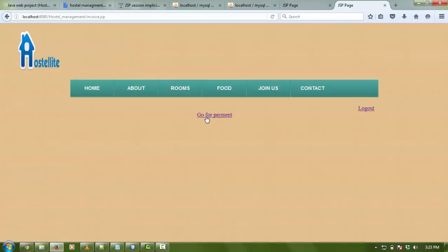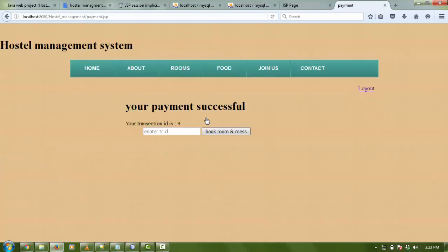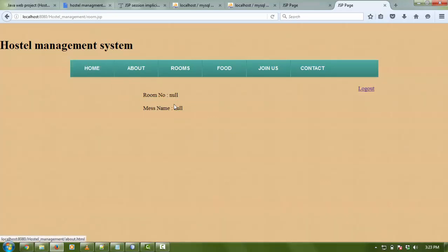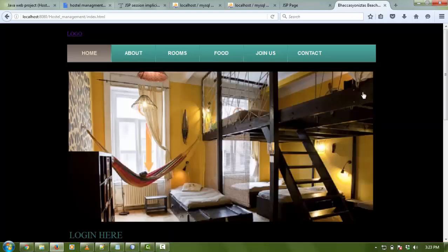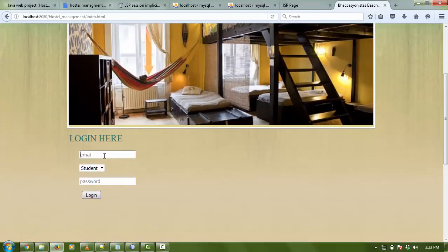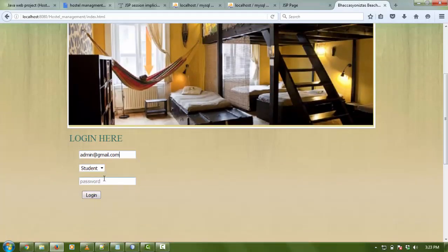Now need to go for payment for John. Click on payment and here John needs to insert the value of transaction ID, like nine, and book room and mess. There is no alert for room number nine. Just click on logout.